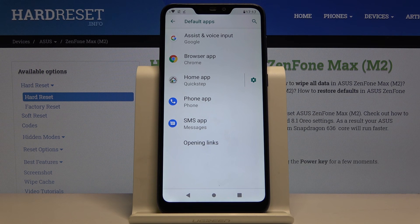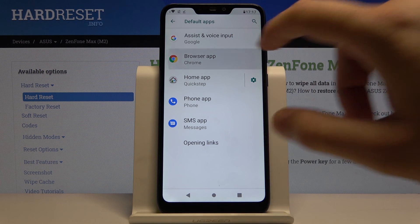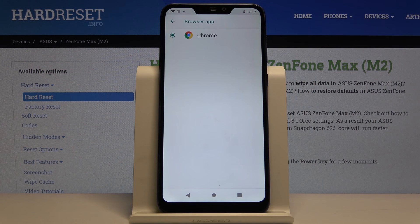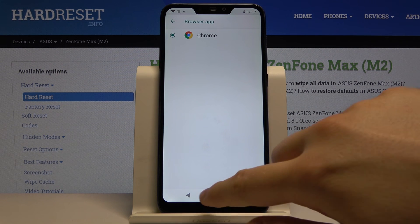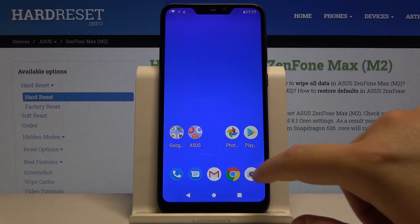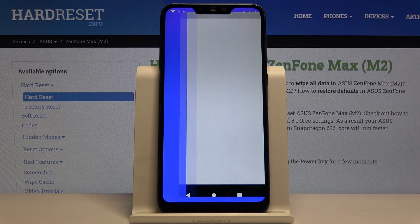For example, we can go for the browser, but as you can see we only have one browser on our smartphone, so let's move to the Play Store.